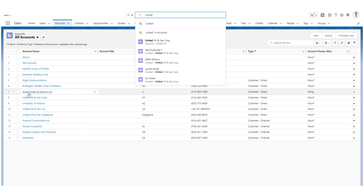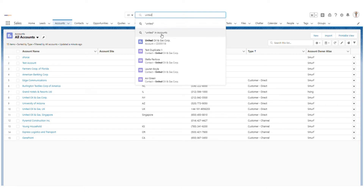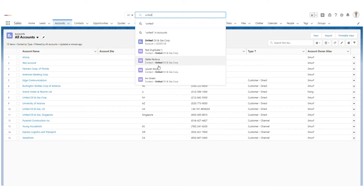If I want to search something, I type 'united'. You can see 'united' is one of the accounts. You see a few things here: first, 'United' as a general term; then 'United in Accounts'; and then some suggestions. The first option is a general search across all objects, the second is to search only in accounts because we are currently on the accounts tab, and then it shows suggestions with account names and associated contacts.